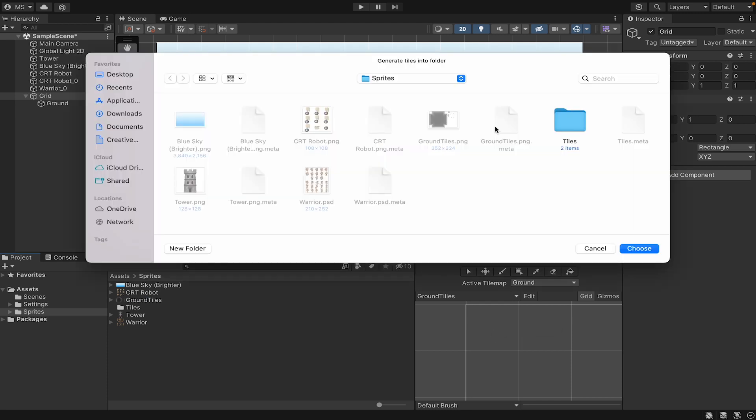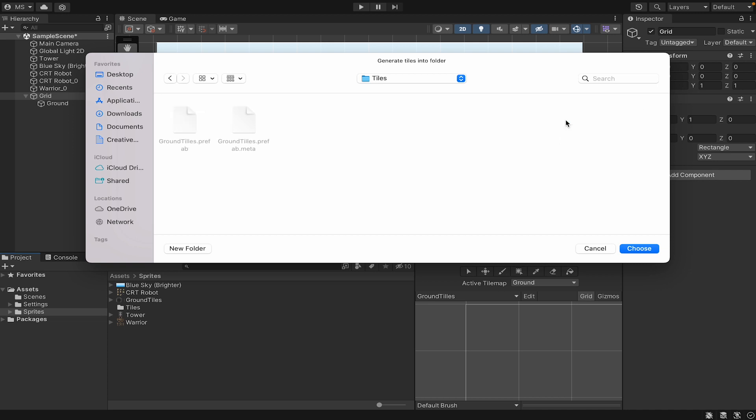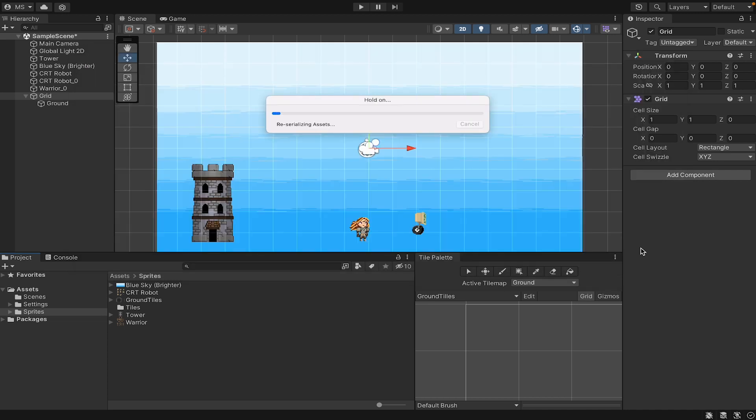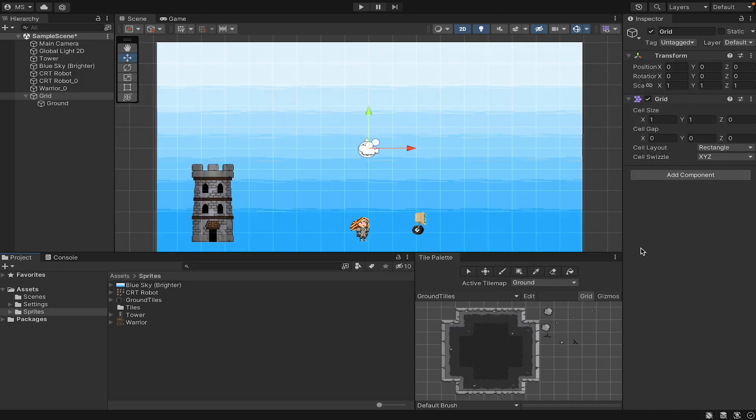It's now going to ask where do you want to save all of those tiles, and this is why we created the folder, because this is going to make a lot of files, and we don't want to suddenly add like 100 files to your sprites folder. Instead, we'll put them somewhere nice and clean, like a Tiles folder. Alright, with that done, we now have our tiles on our palette, and we're ready to get started.